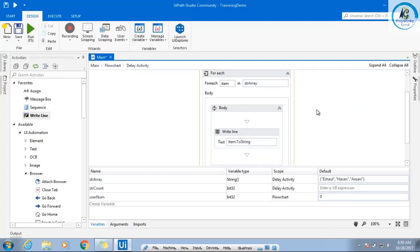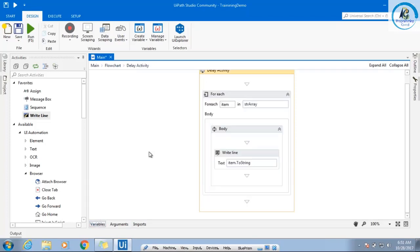Any doubt? So either you can use while, or you can use for each. But whenever there is a collection — it may be an array, a collection of classes, a collection of elements, or a list — we always prefer for each.